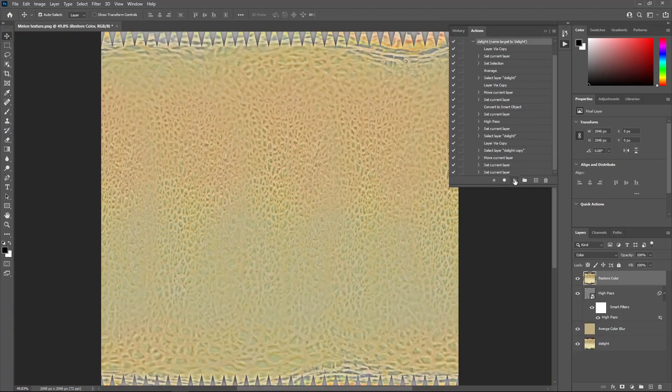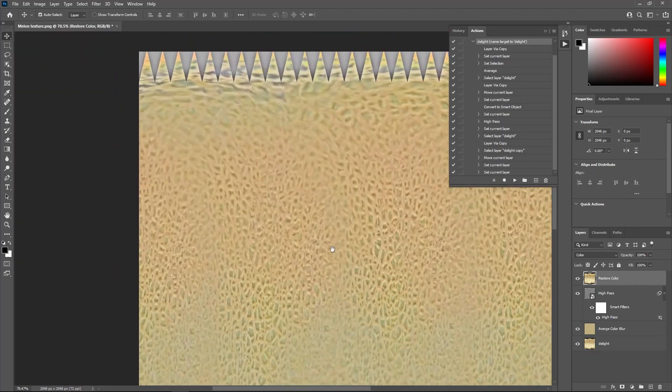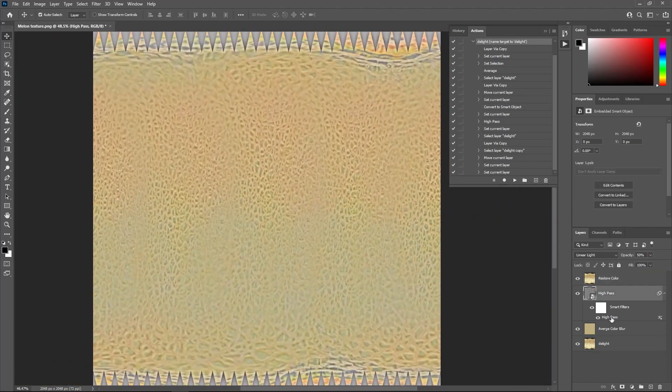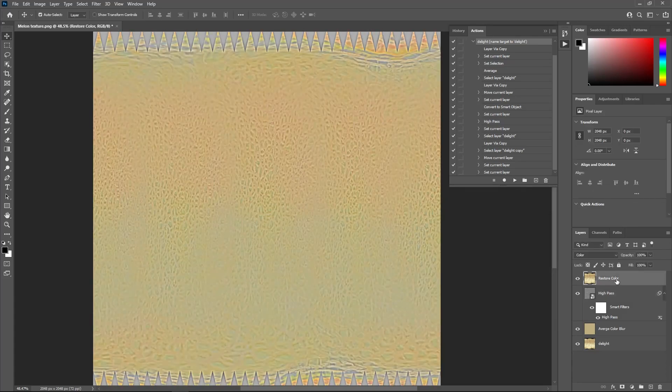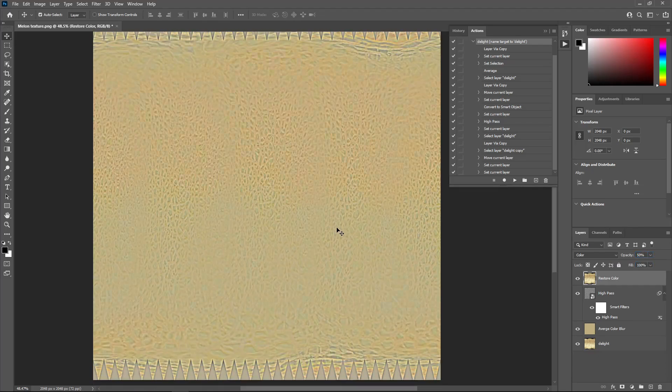You can later on change the intensity of the effect in real time by double clicking on the high pass smart layer and changing the radius value. Also using the restore color layer, you can tweak the opacity for more accurate results. It is set to 100% by default, but according to the developer, in some cases setting it to 50% can give better results.